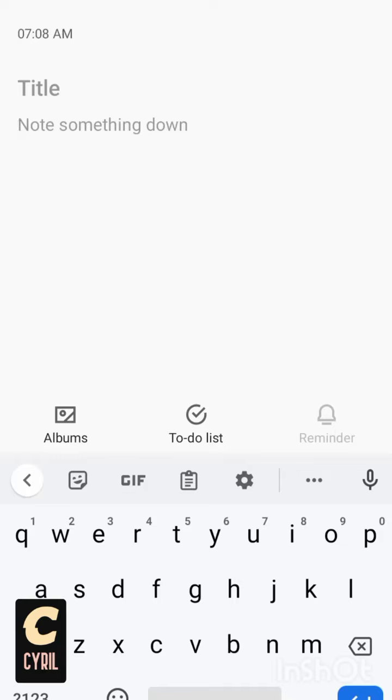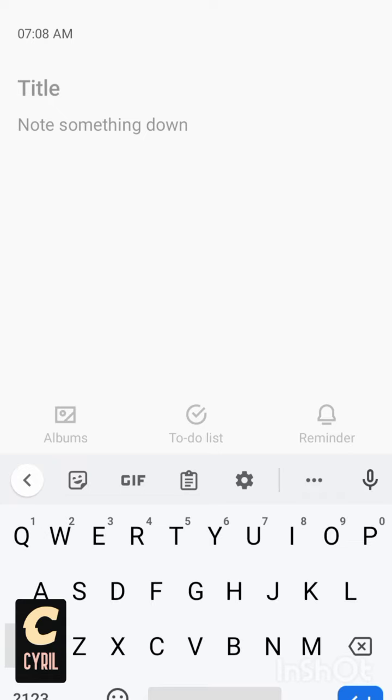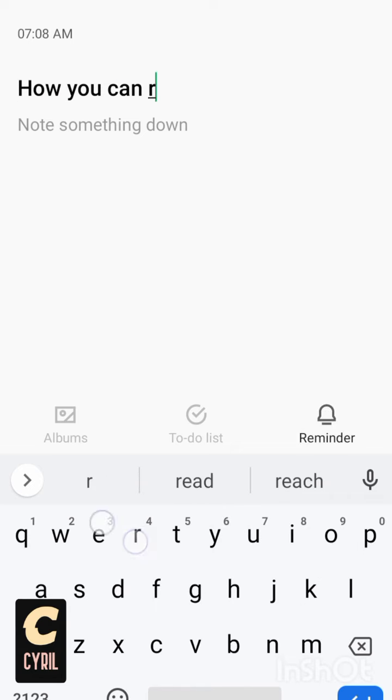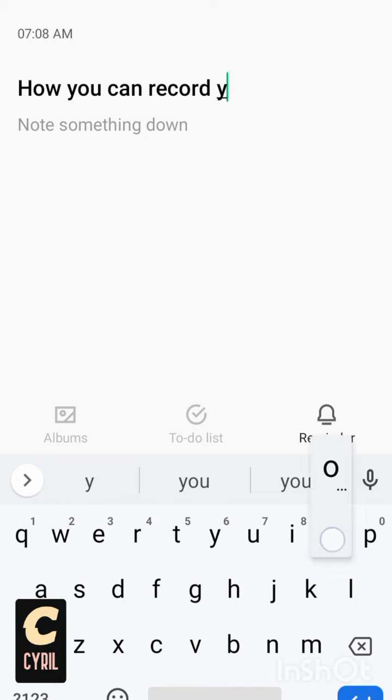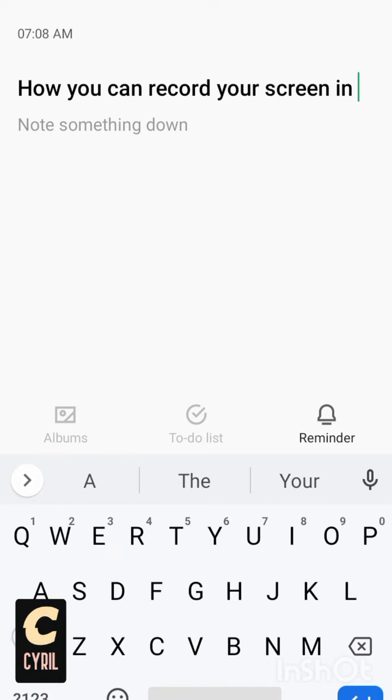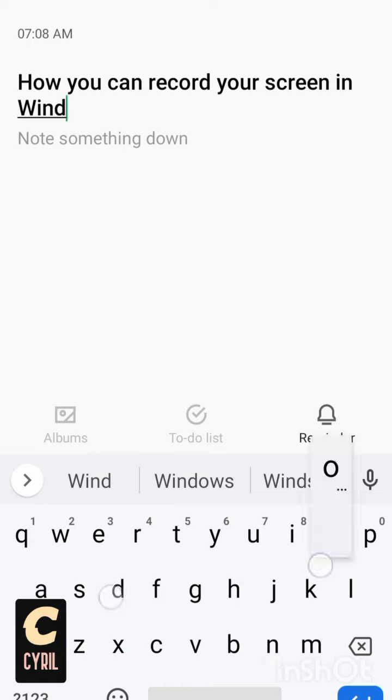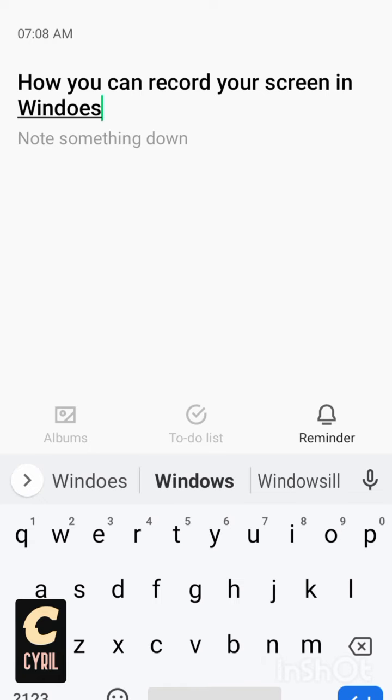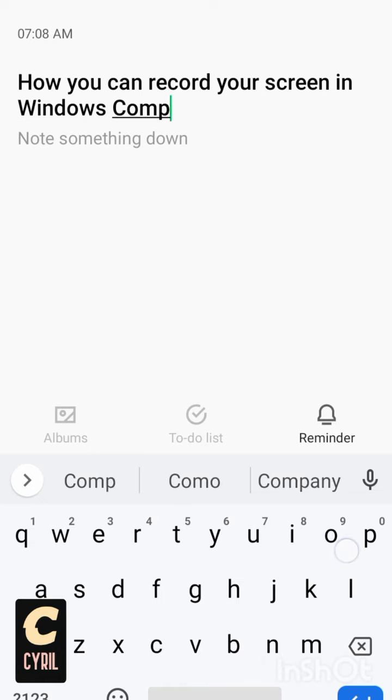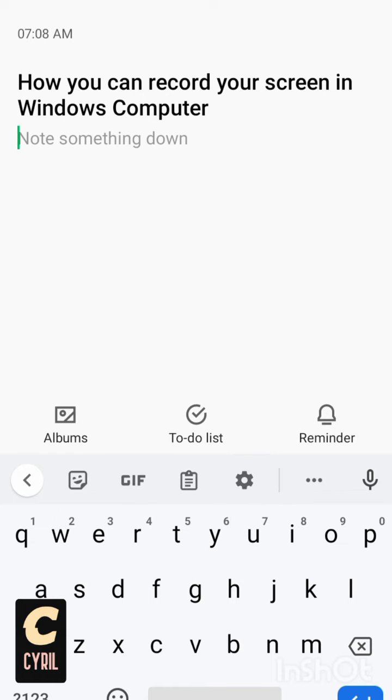Hi, good day. Welcome once again to my YouTube channel. Today I want to tell you how you can record your screen in Windows, like in a Windows computer. You can record your screen if you are using Windows 10 without using any third-party software.